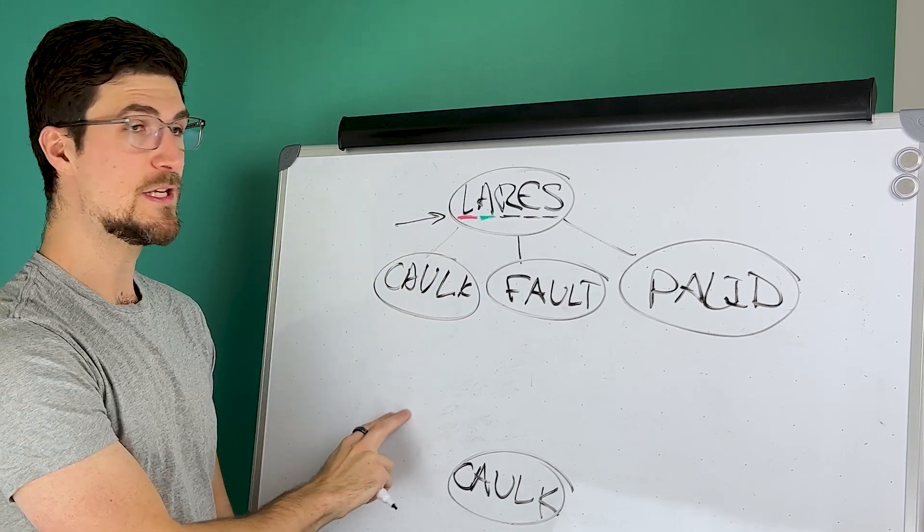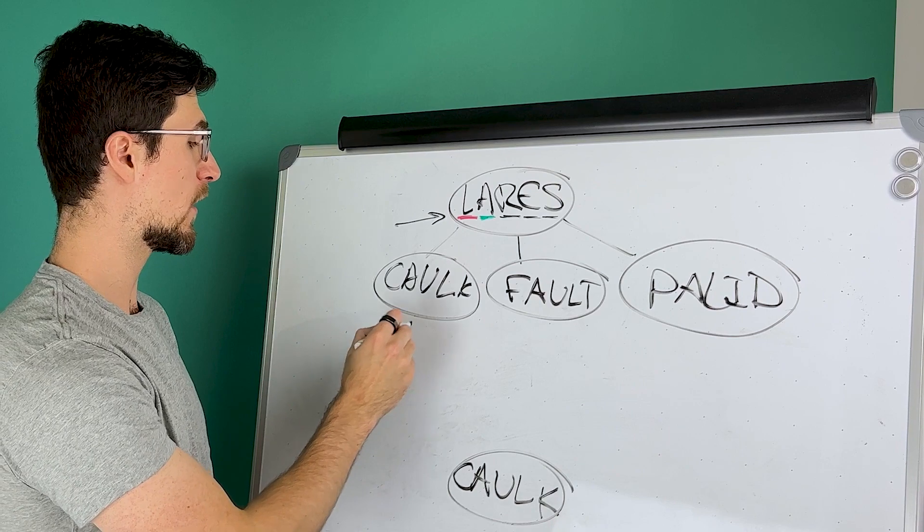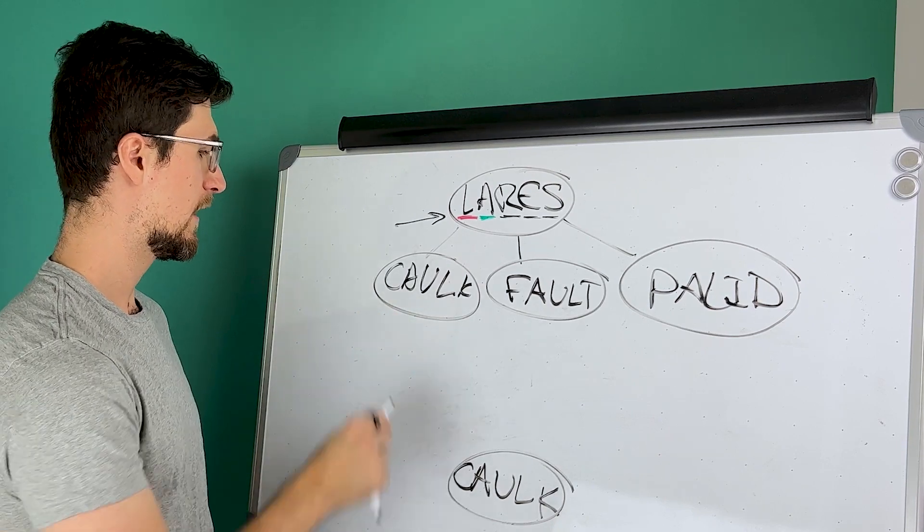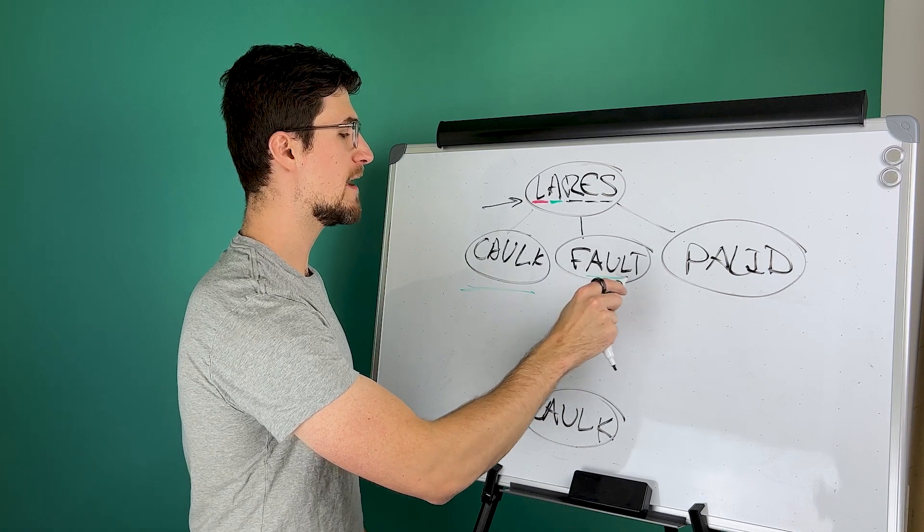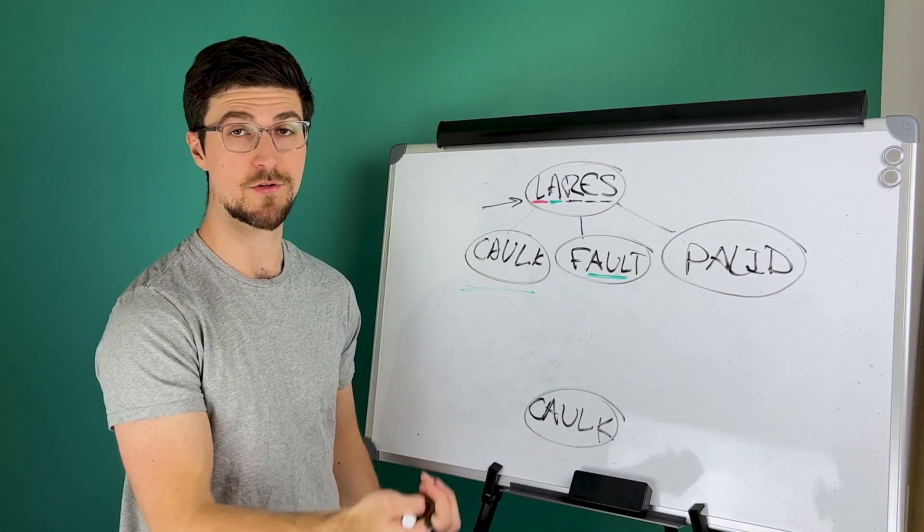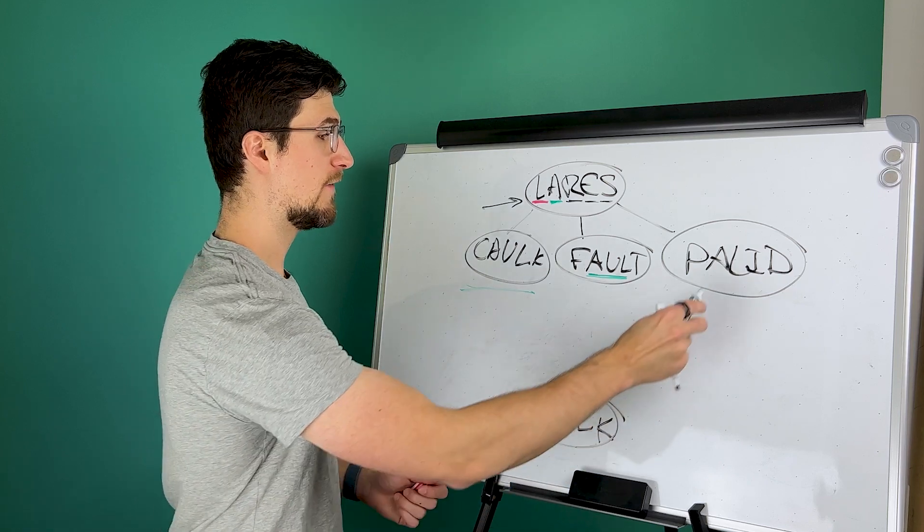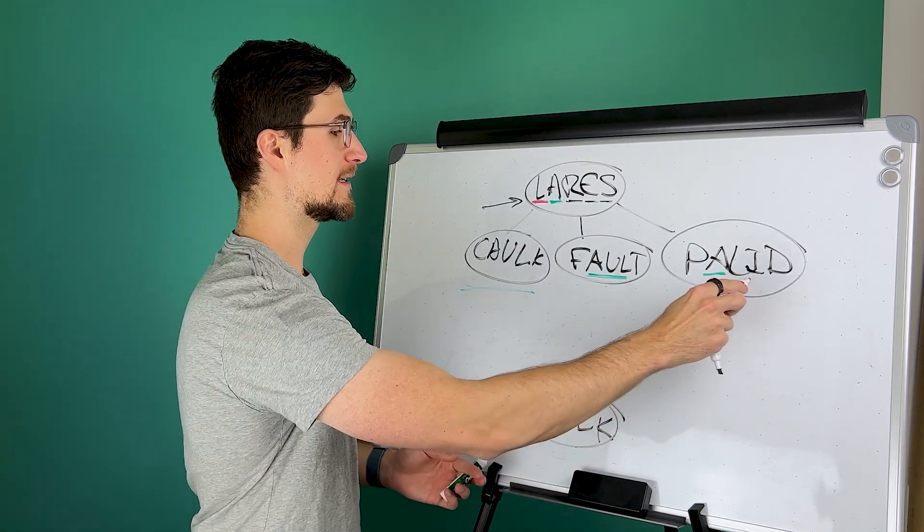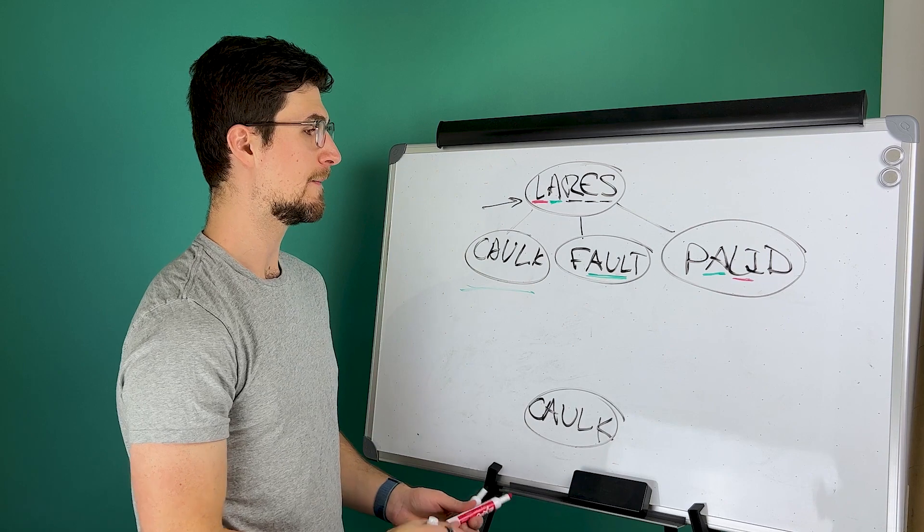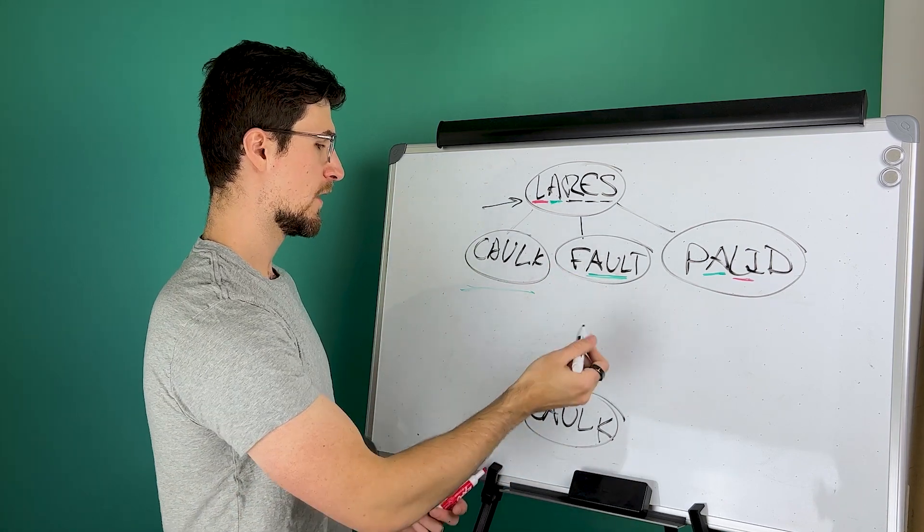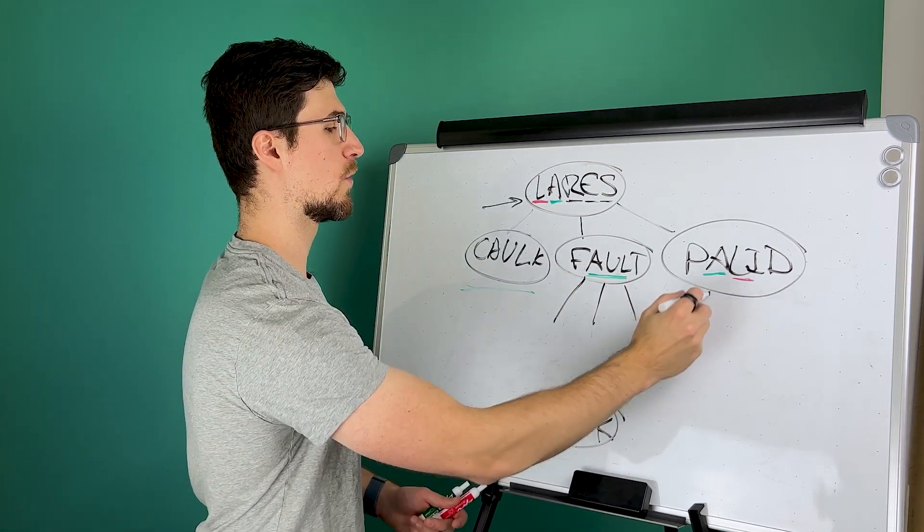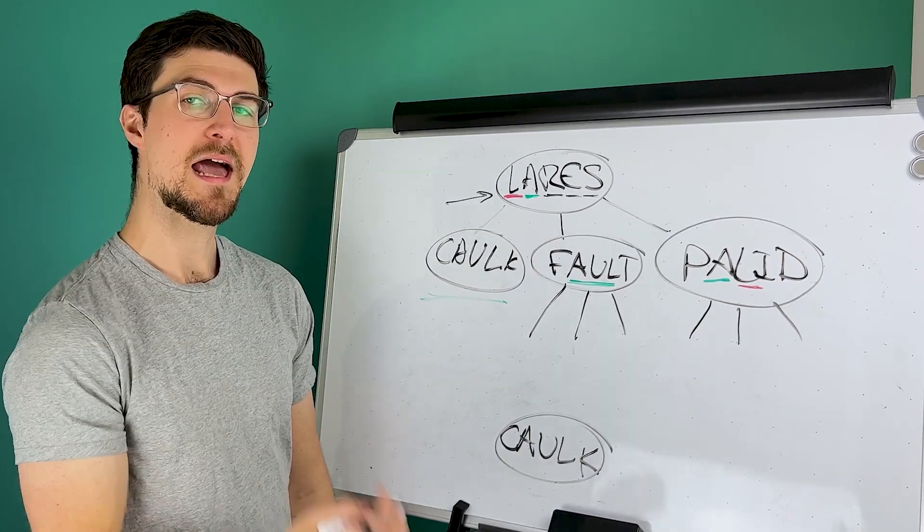Now with each of these words, we would repeat this process. So with caulk, we would see this one is all going to be green. But if we choose fault, then only these middle three are going to be green, and the others are both going to be gray. If we choose paladin, we're going to find that only the A is green, and L is still in the word, but it's not in the right spot. And we would continue this process where we would find additional words, make additional guesses, and repeat that process.